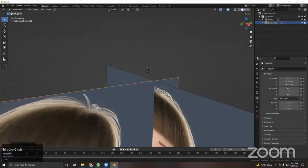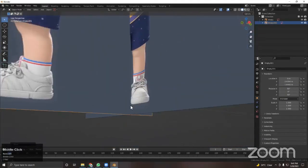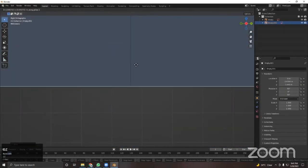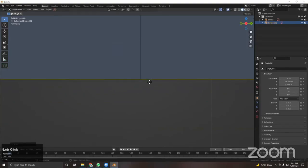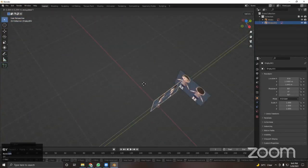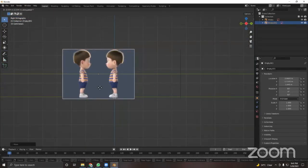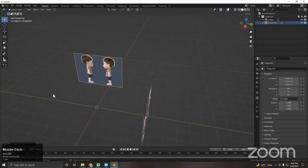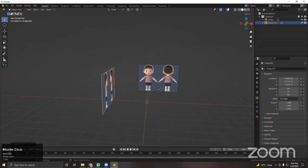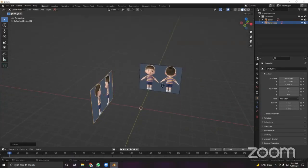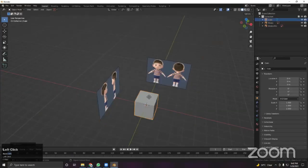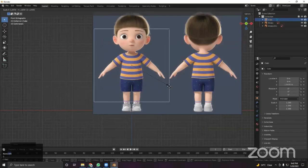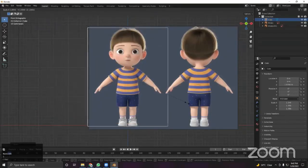Step number one: setting up the reference. We will learn how to set up reference for your character and define how to make sure your reference is exactly in the center, which is very important.